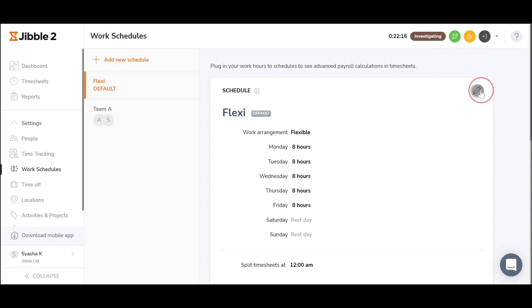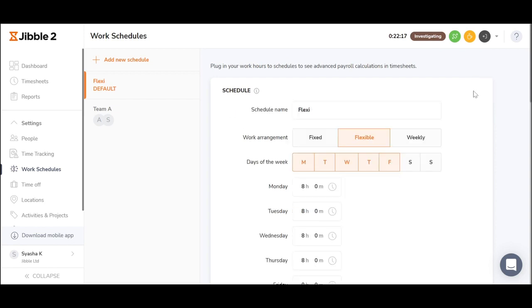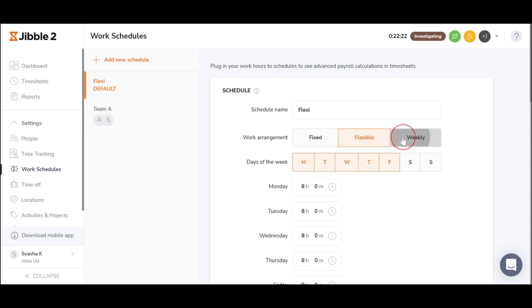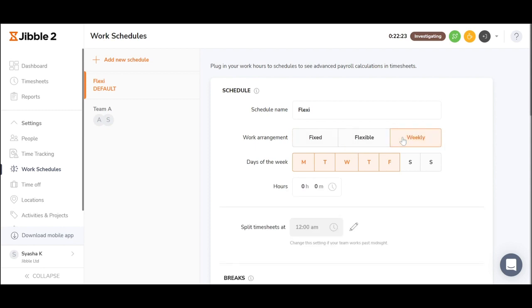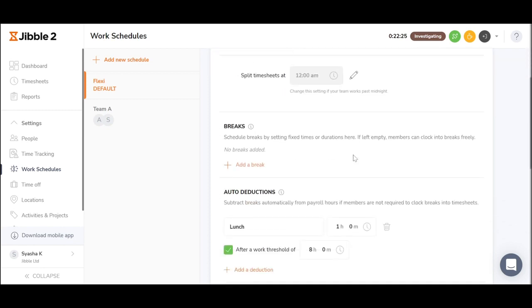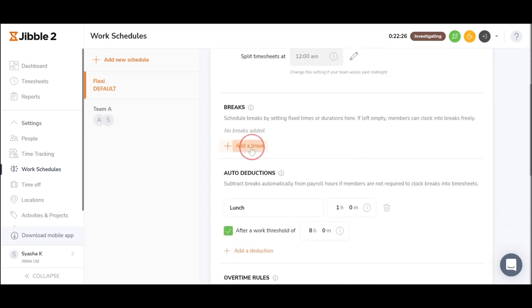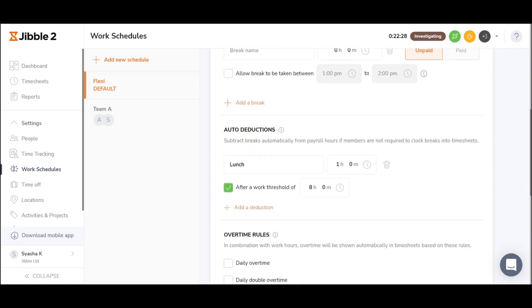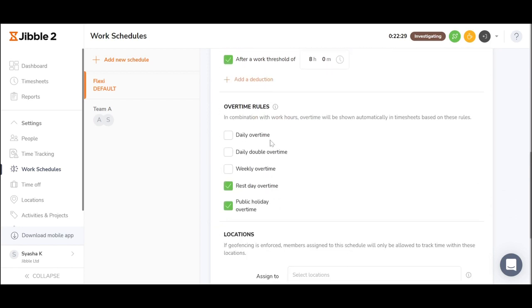You can choose work arrangement that fits your company's best whether it be a fixed schedule, flexible or a weekly flexible working arrangement. You may choose to set break times, auto-deductions and also set how overtime should be calculated by the system.